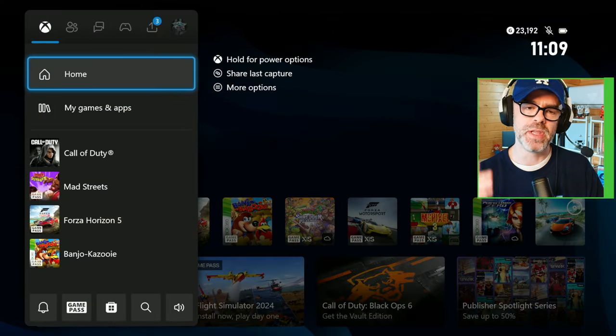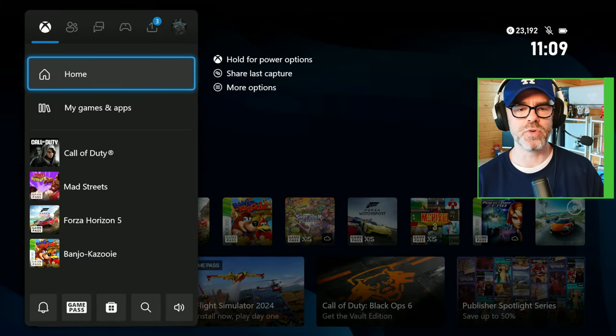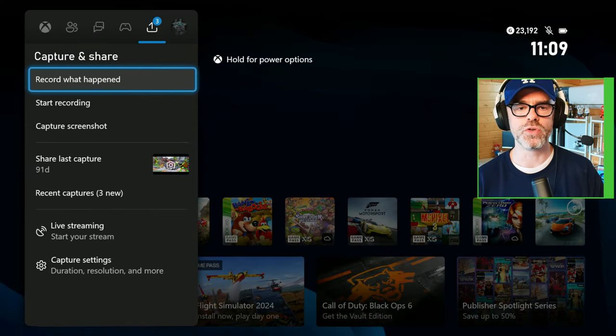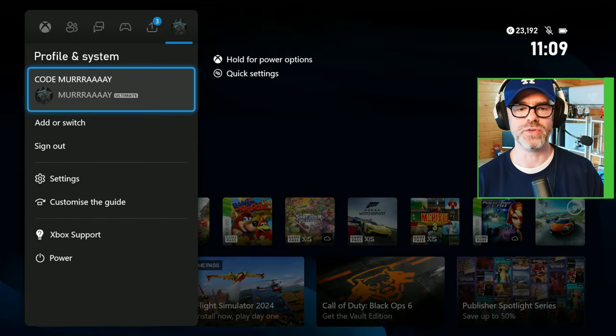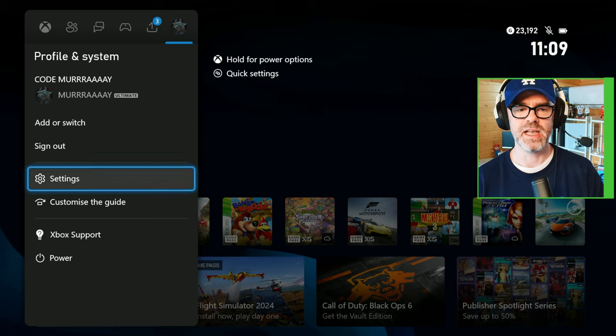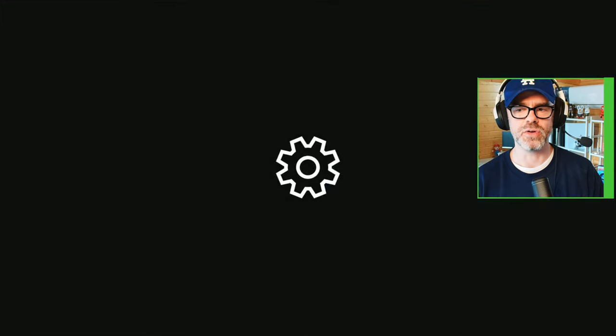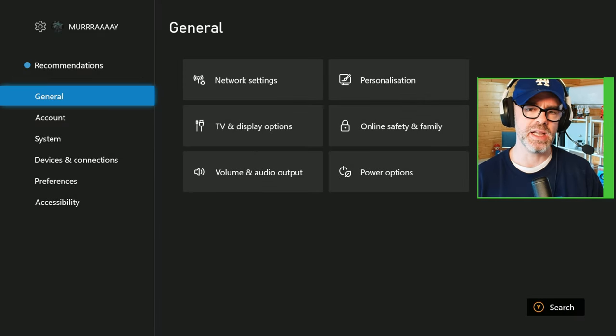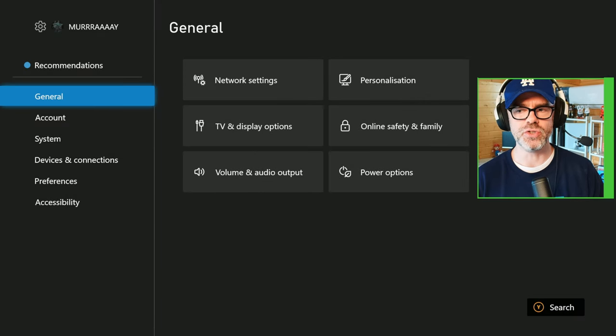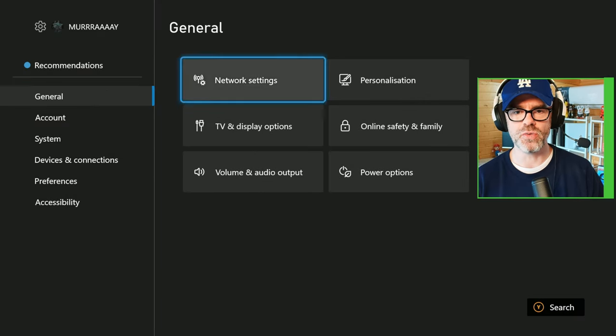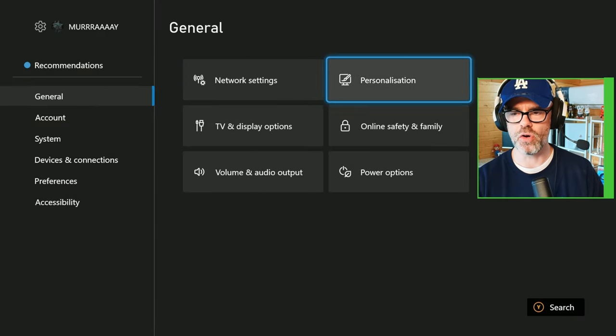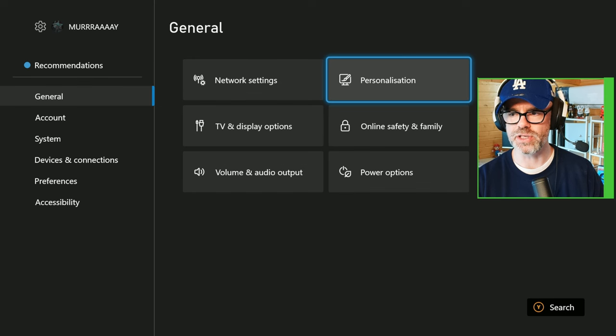Fire up your Xbox, call out the dashboard and go over to settings, then click on settings. Let it load up, go into general and then head on over to personalization.